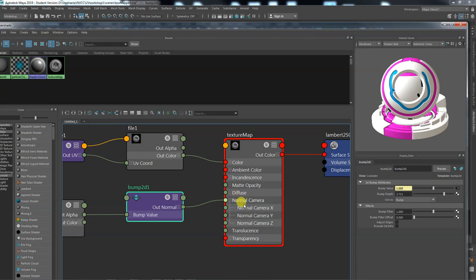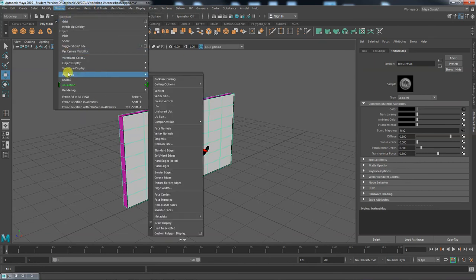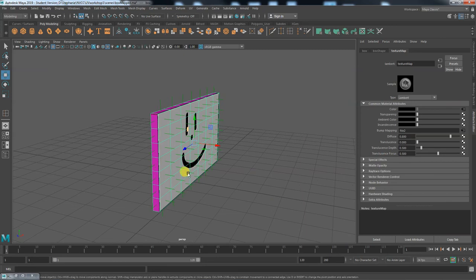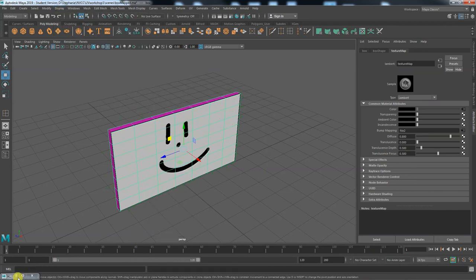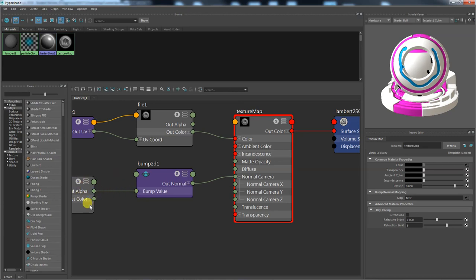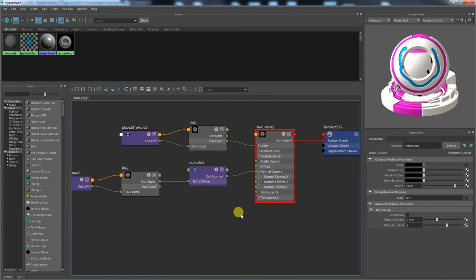The bump map works by changing surface normals — the direction of the surface — at a finer detail than what exists in the model. It takes the visual information, converts it to a bump value, and expresses that as surface direction finer than your model's geometry. This requires an additional bump node beyond the File and 2D Texture nodes. The bump value goes into the Normal Camera input rather than the bump input directly. This is why shaders and textures are being introduced slowly — it's complicated and easy to break, but very powerful once you understand how these invisible nodes link together.